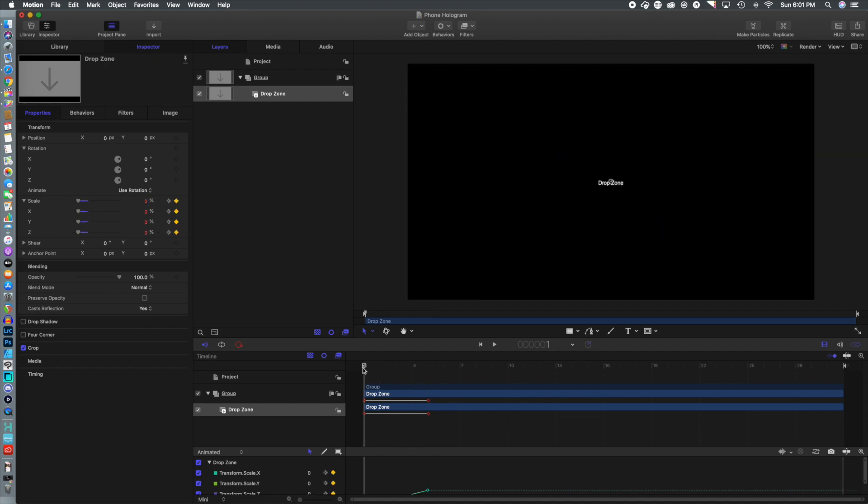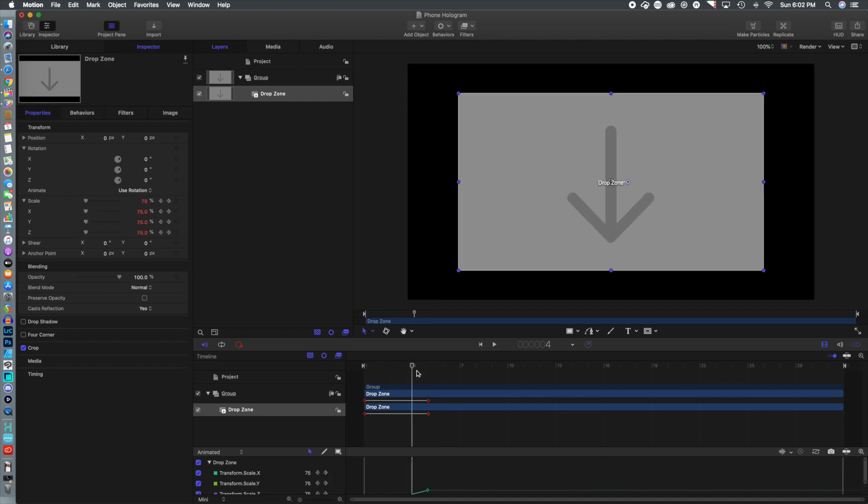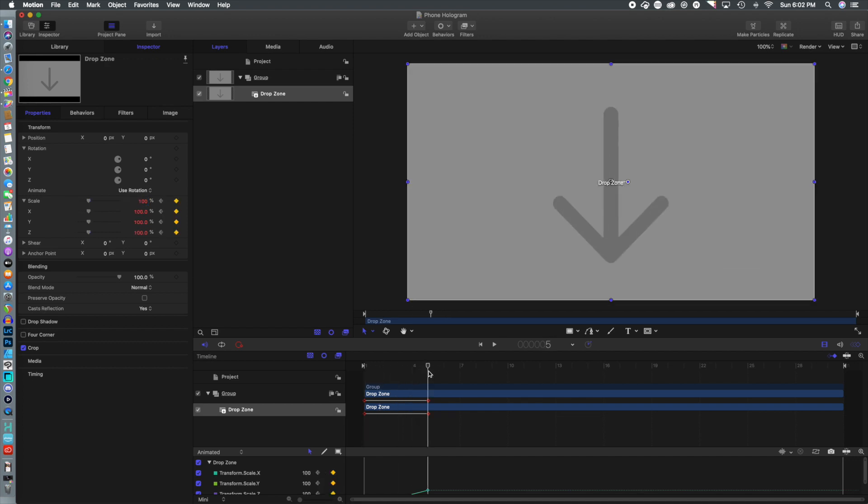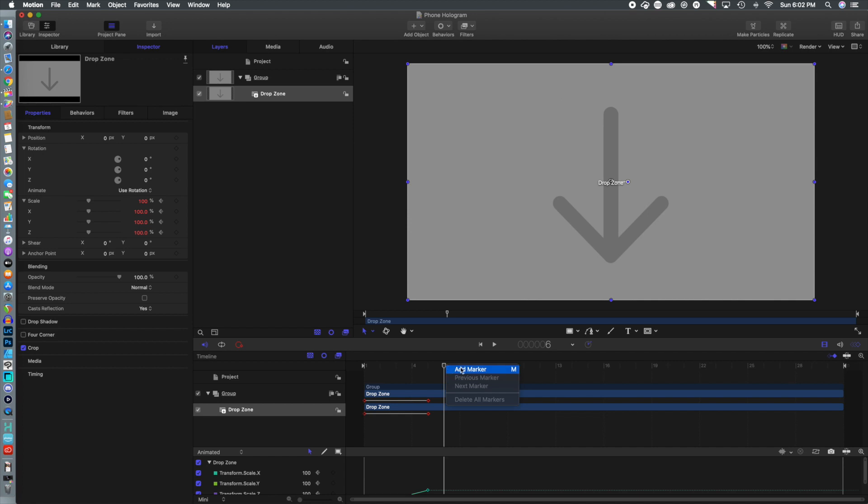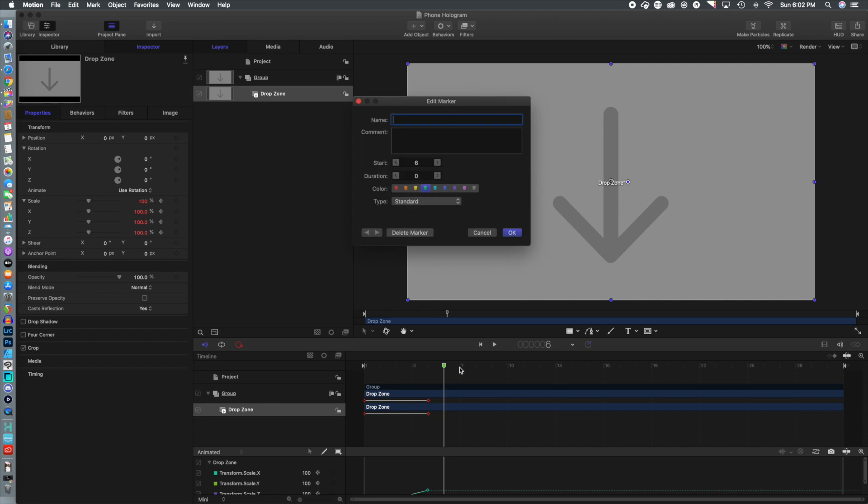add another keyframe to make the drop zone 100%. And don't worry if you don't have Motion 5, we will have the files for you so you can go to the second part of this tutorial to do it all in Final Cut. So we're going to add a marker here to our project and select Build In.